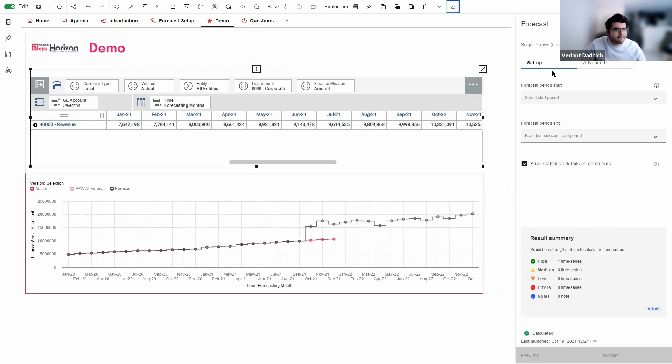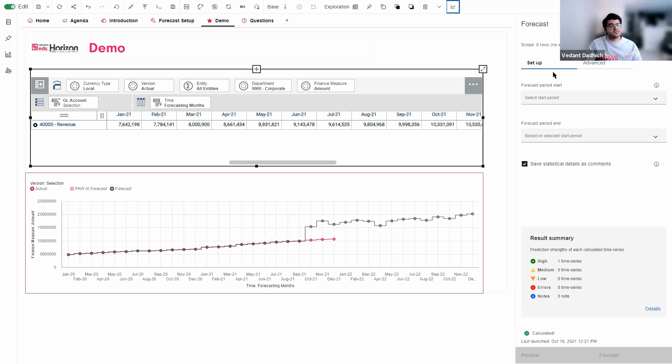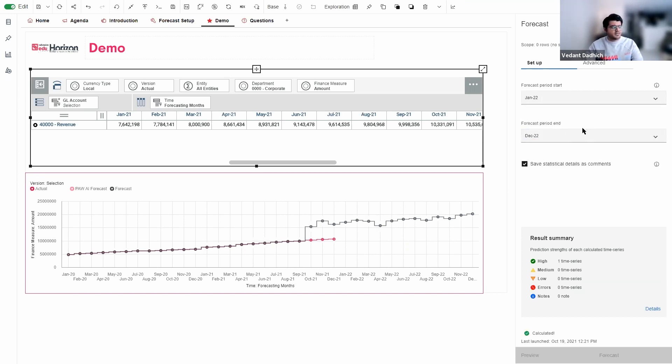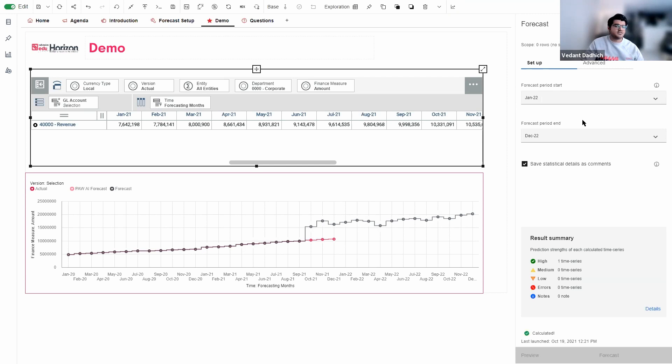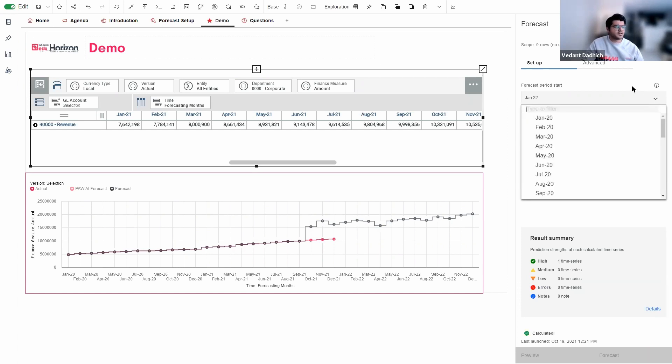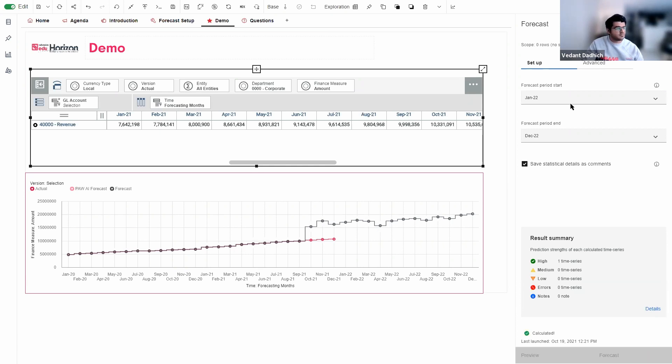So here we have two tabs, which is the setup tab and the advanced tab. First, let's go through the setup tab. So the first thing that we need to do here is select our forecast period start and end months. So I'm going to go ahead and select our forecast start month to Jan 2022. And my forecast period end month is December 2022. That is, we will be forecasting it for one year. So the forecast period start and the end drop down, this list will populate based on the elements that you have in your view. So make sure if you don't have your time dimension set up correctly, this list will not populate.